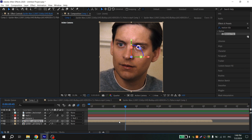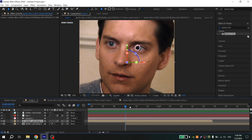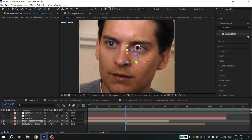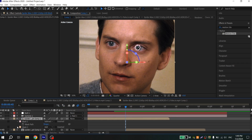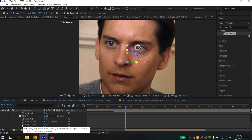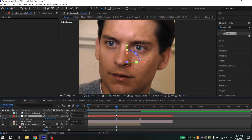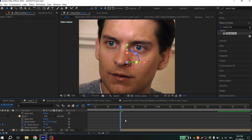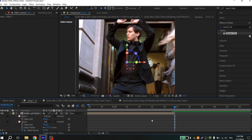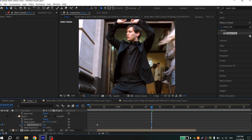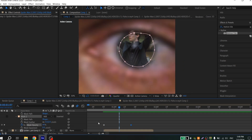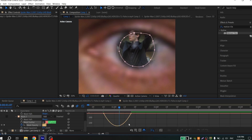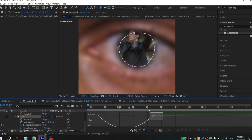Now fix the opacity for the mask. Select your first clip, press M, change Intersect to Add, and open your second mask. Click the clock near Opacity where the animation starts, go a few frames ahead to the end of the animation, and put zero. Select the keys, press F9, and make it faster.